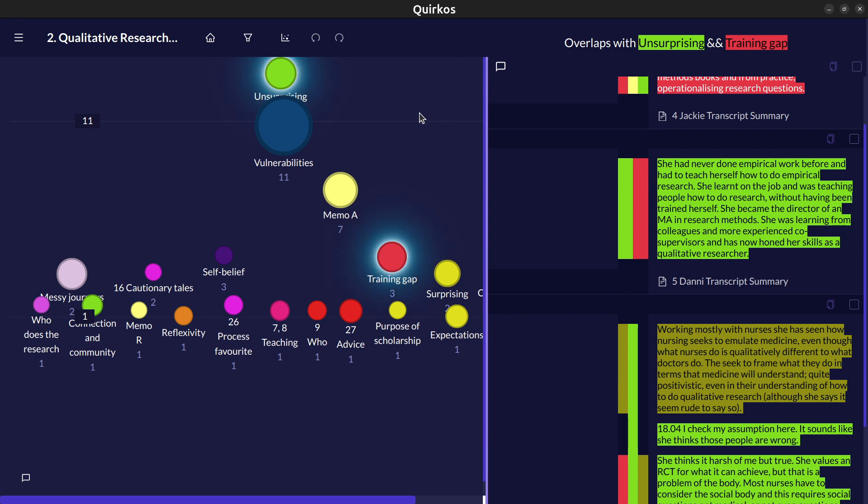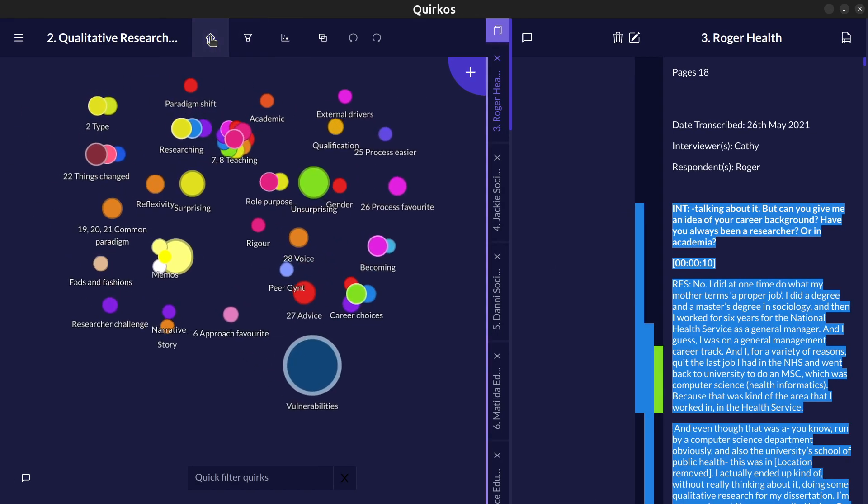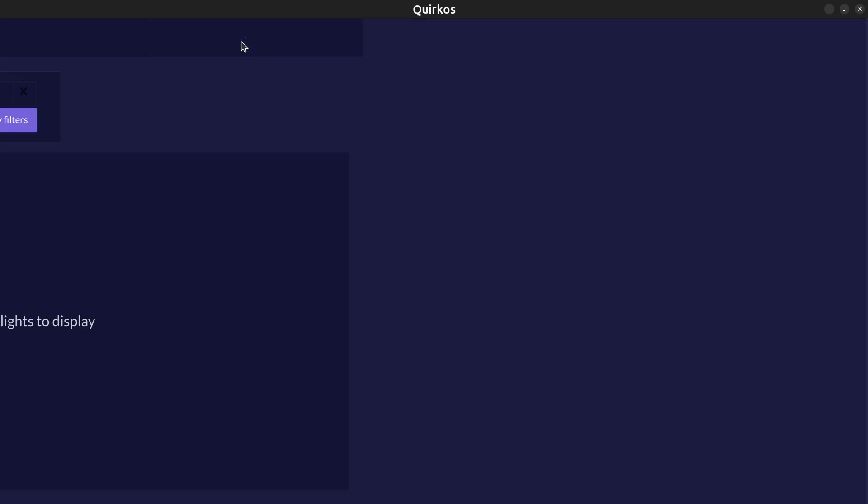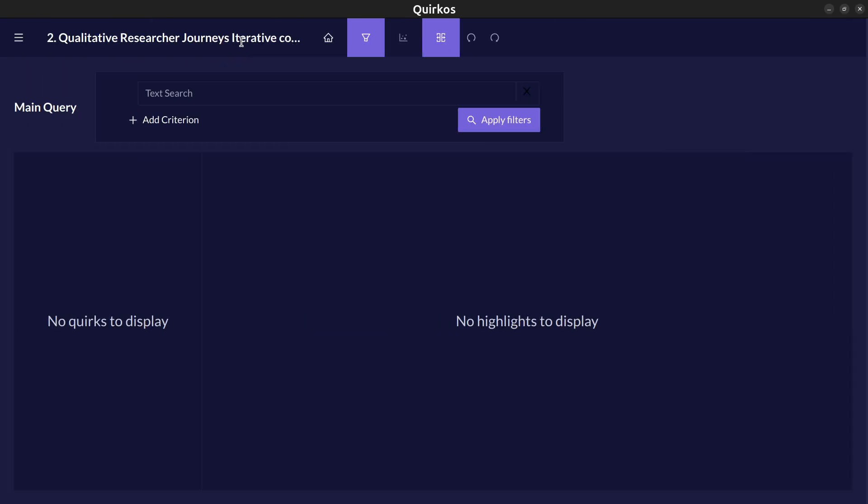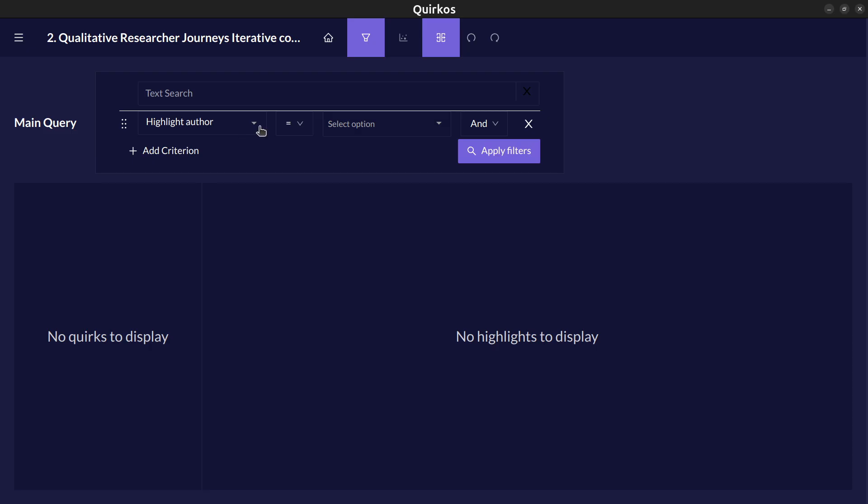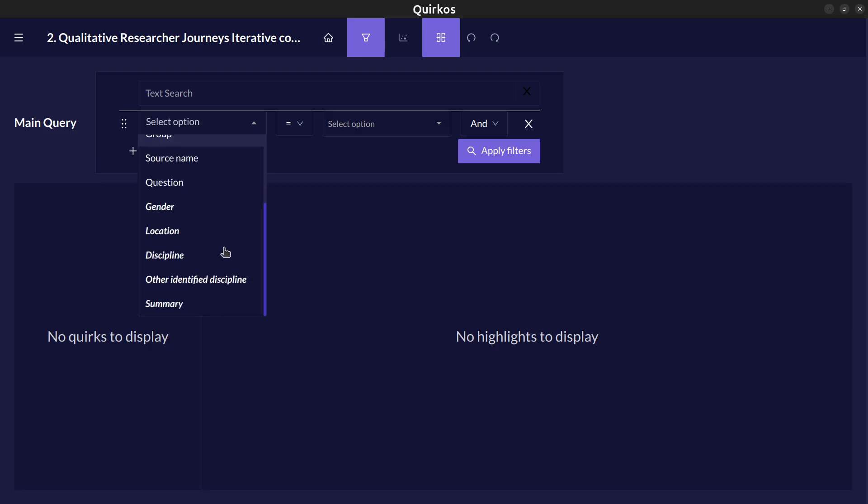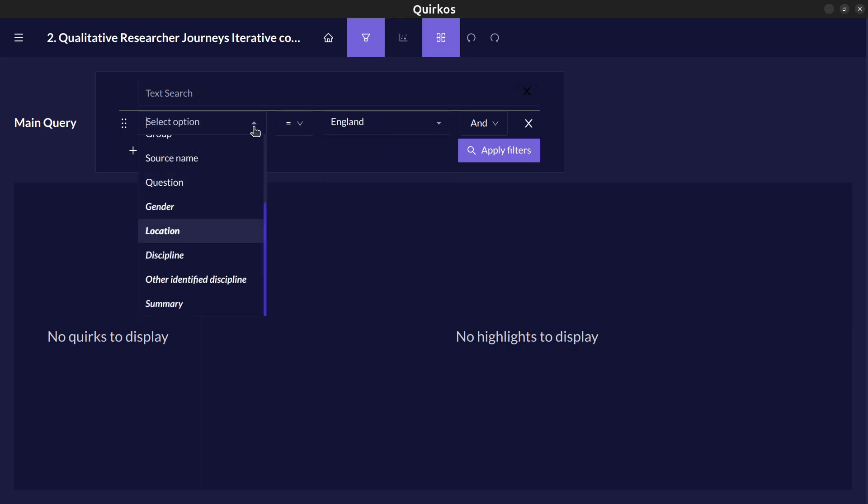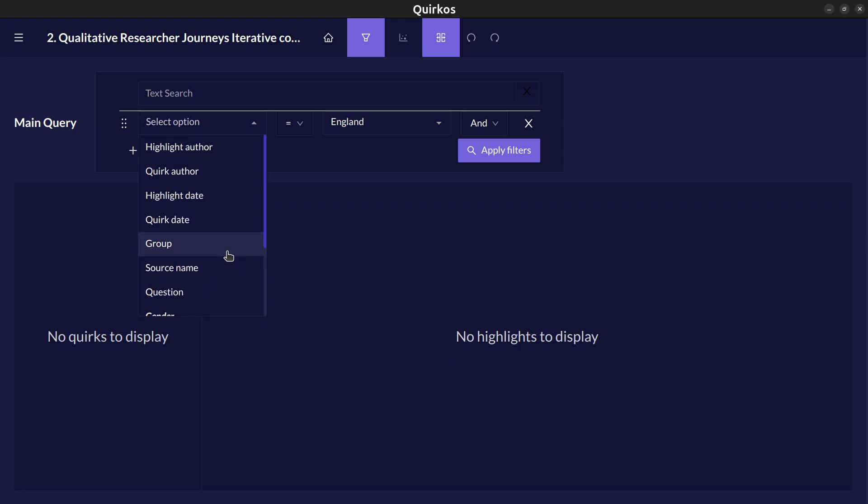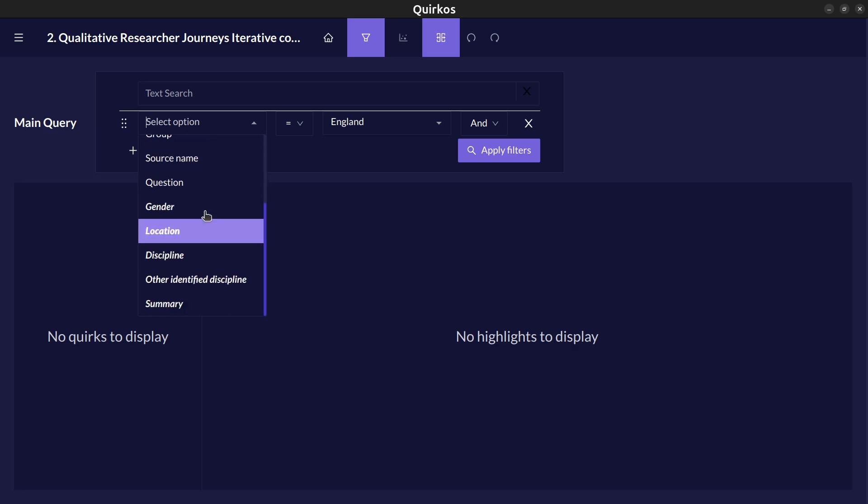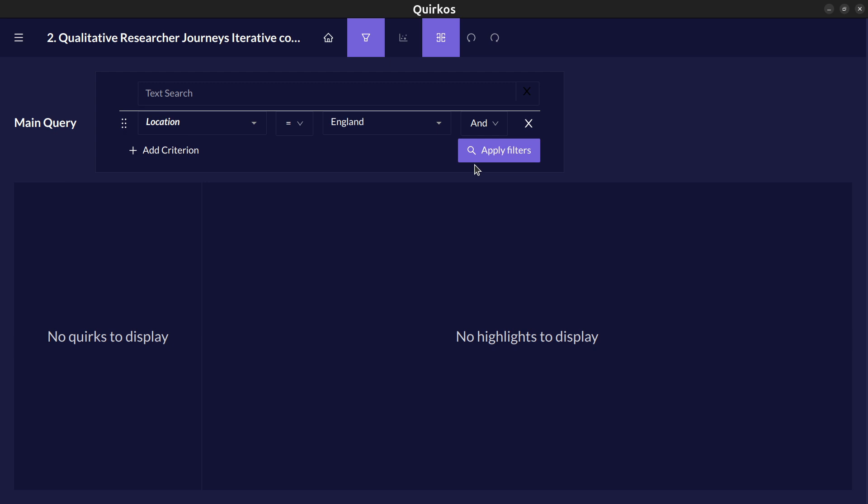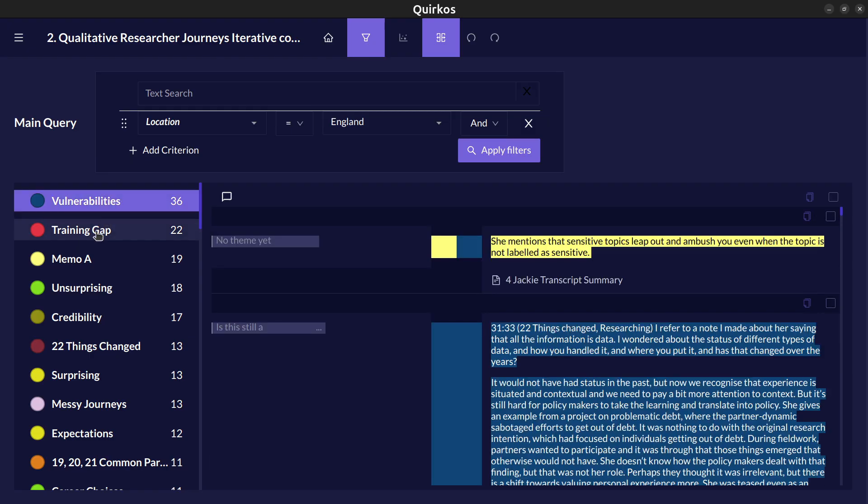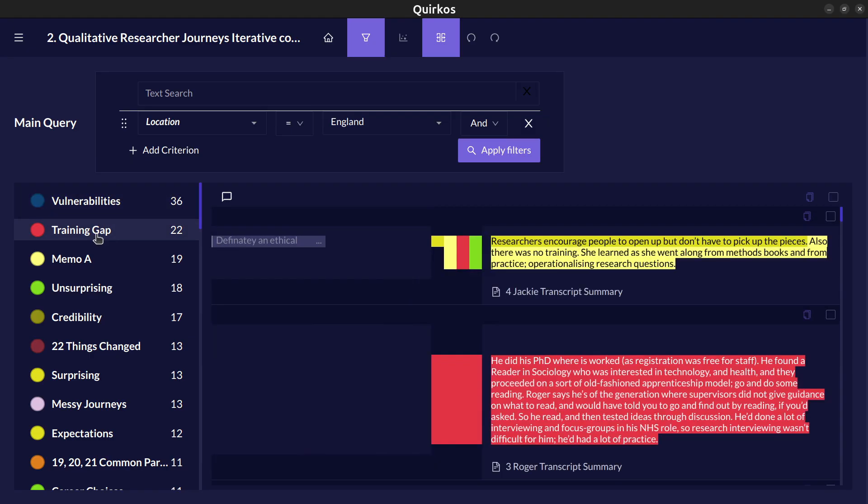If we keep clicking on these bubbles we can also use the filter view here to explore a certain subset of our data. Remember those properties we created earlier. Let's look at how those might illustrate something about our participants by location. We can select any of the different properties that we have as a filter option here as well as any aspect of the work done. If we collaborated with people we can see work that's done just by one particular person for example. But let's choose the location of our source and let's look at the people who we interviewed who came from England. We can see 36 comments here about vulnerabilities and 22 about the training gap.